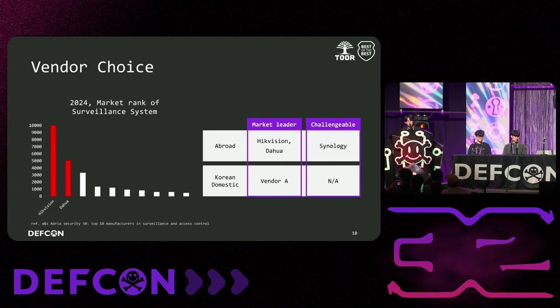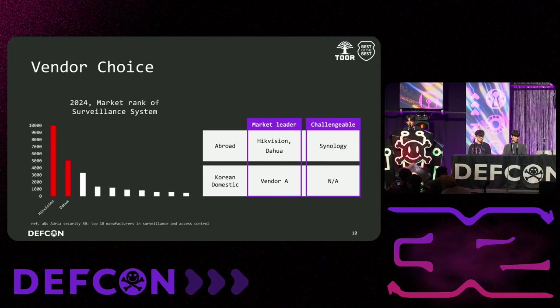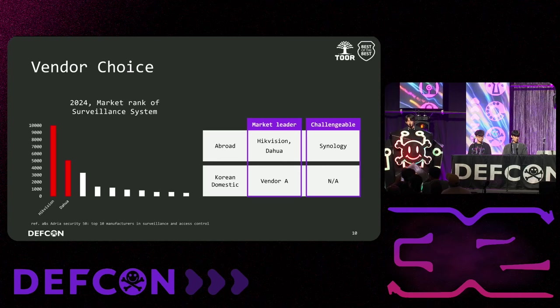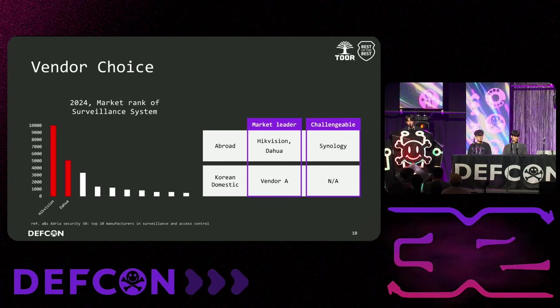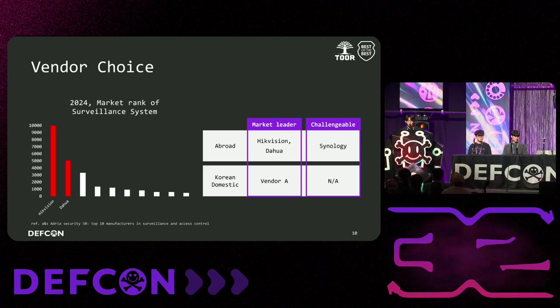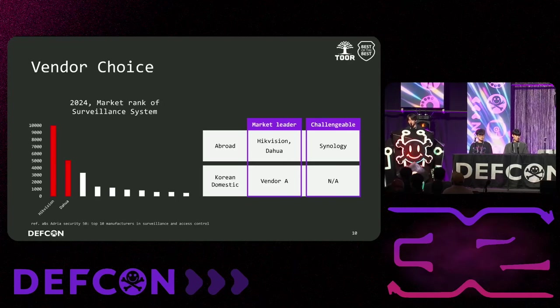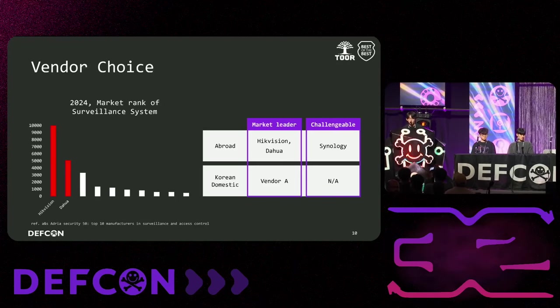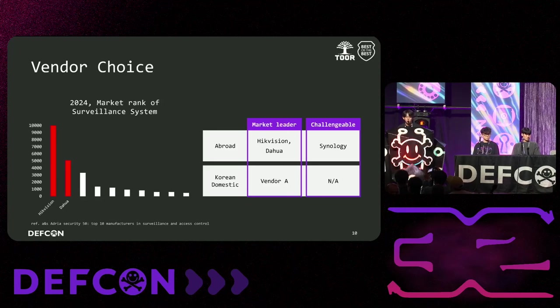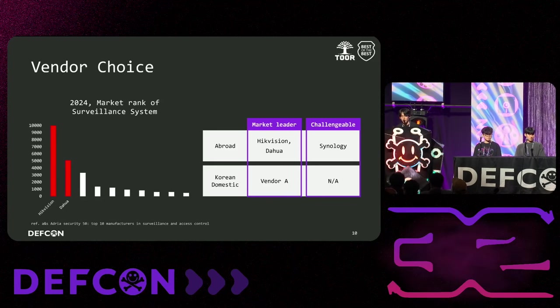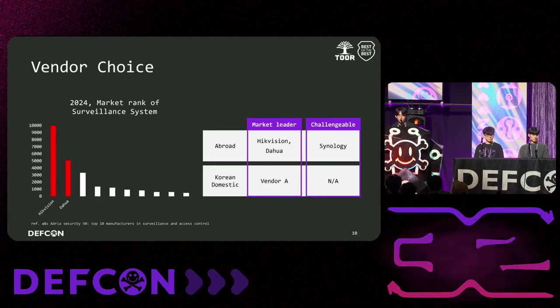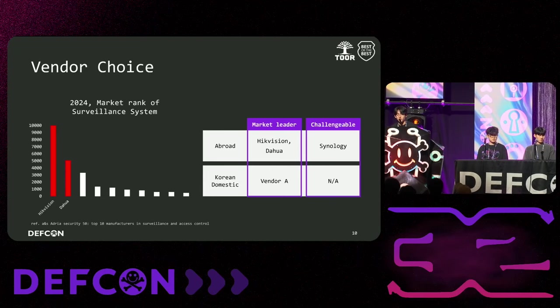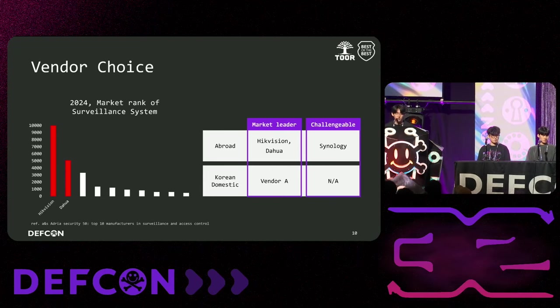Next is vendor choice. We chose four vendors: Hikvision and DAWA because they have the highest market share in the world's surveillance system. And we chose vendor A, which has the highest market share in Korea. Lastly, we also selected Synology's surveillance station package as a target vendor. This is because Synology is famous for security and has an image of being safe. So we wanted to check whether surveillance-related packages were also the same.